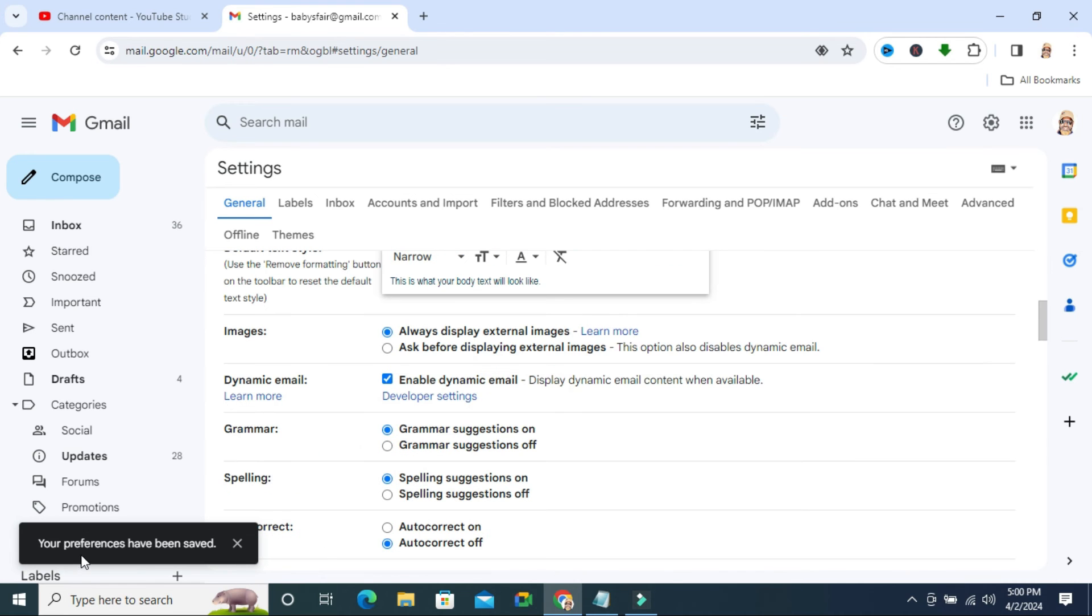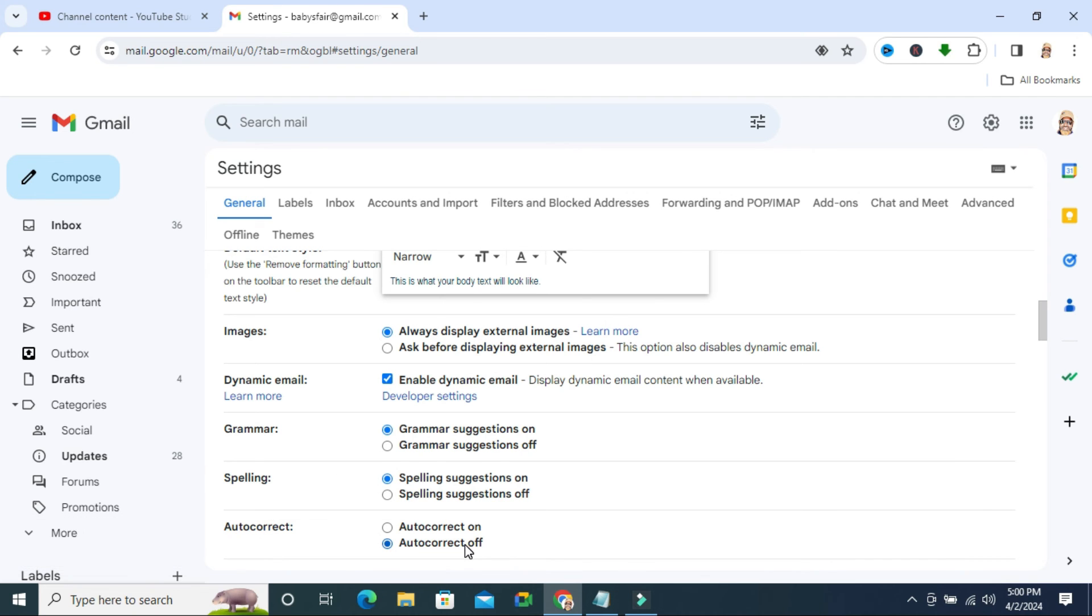And look, your preferences have been set. That means autocorrect is turned off right now.